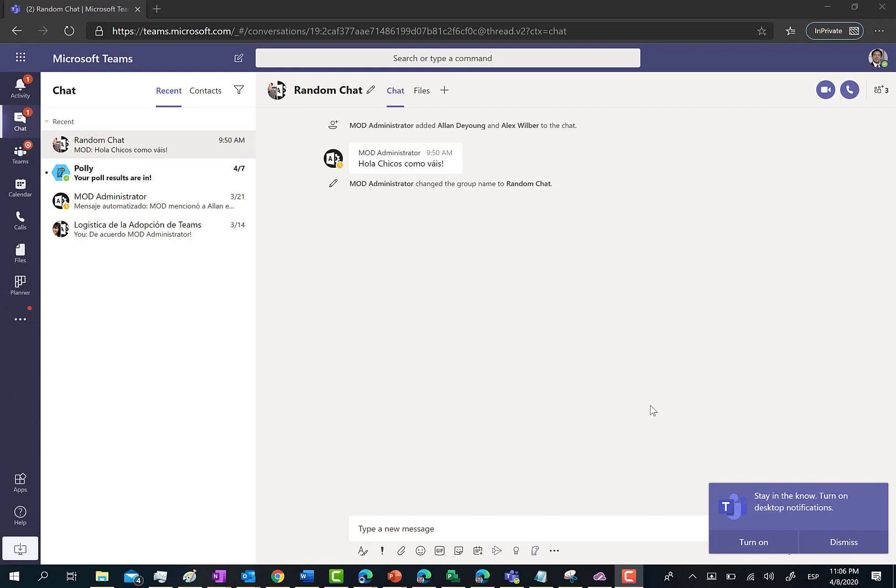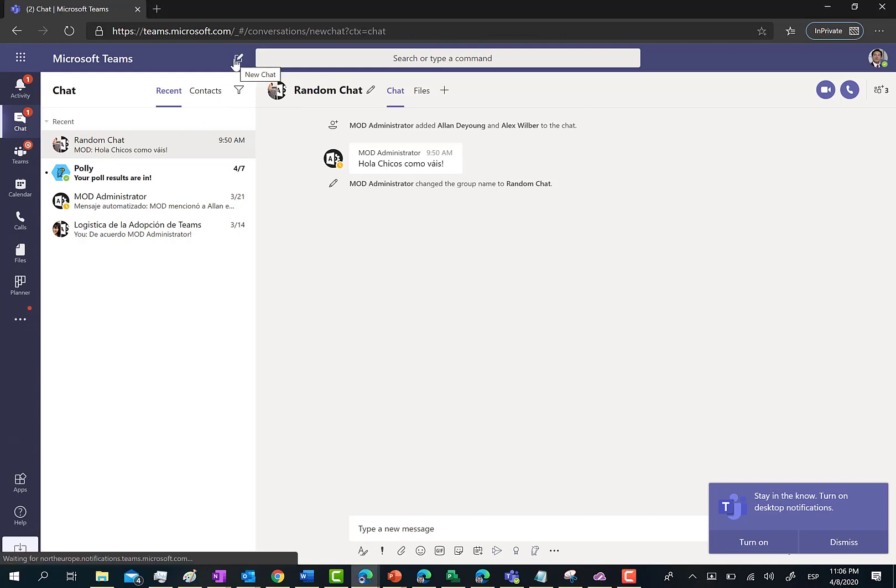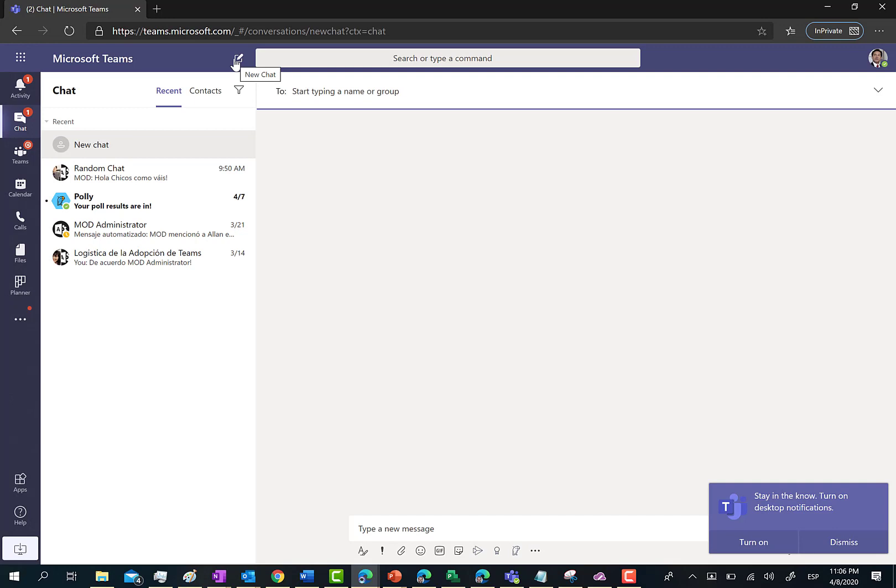Here I am in Microsoft Teams. First thing I'm going to do is create a new private chat in this Teams workspace. I'm going to click on the button to create a new chat.